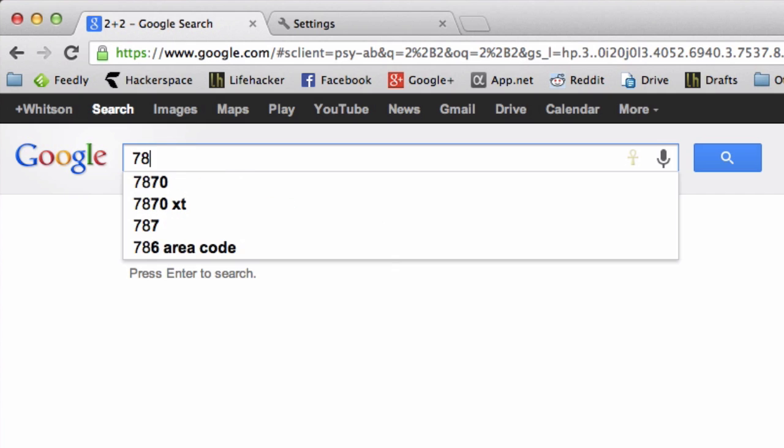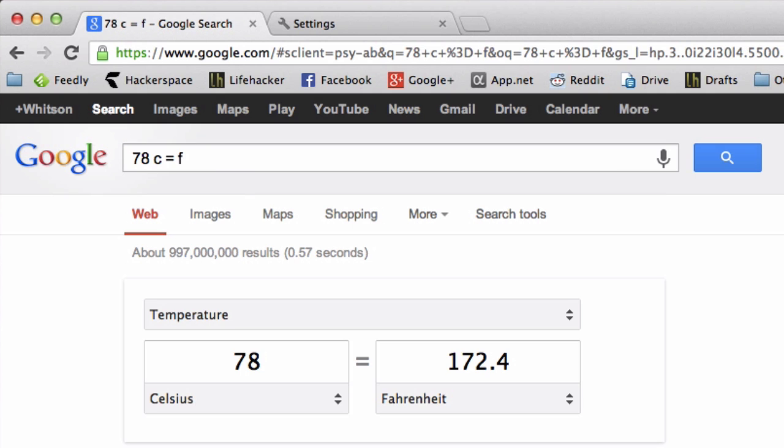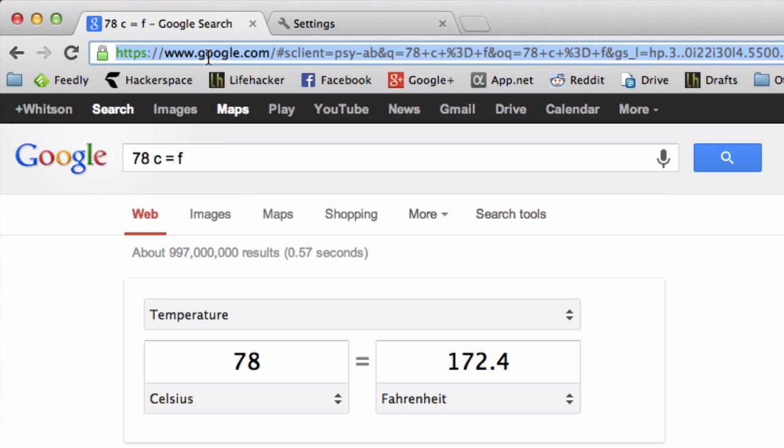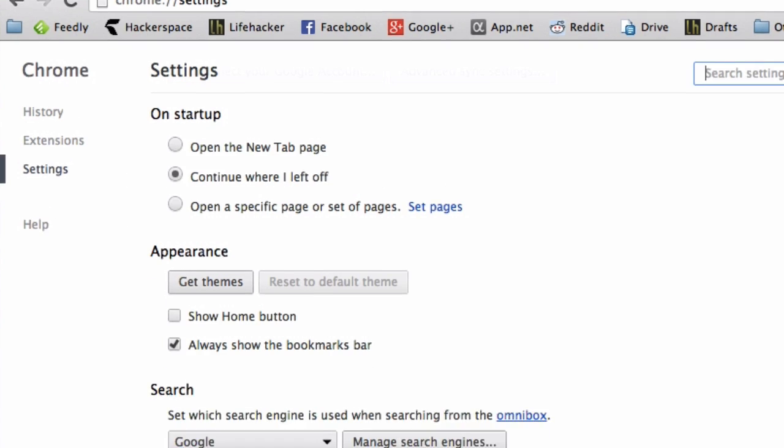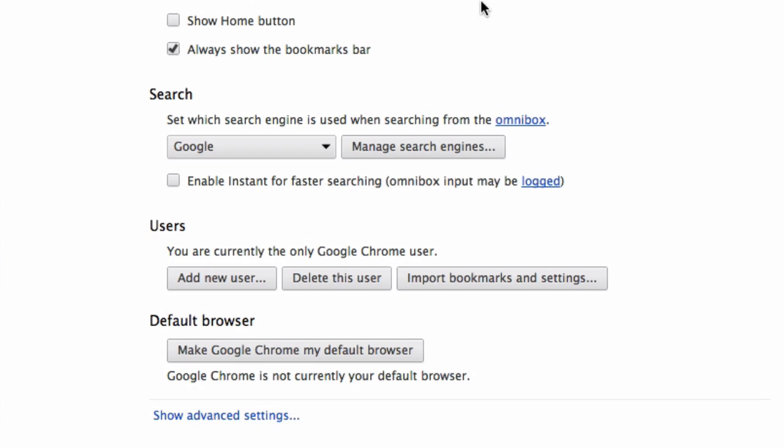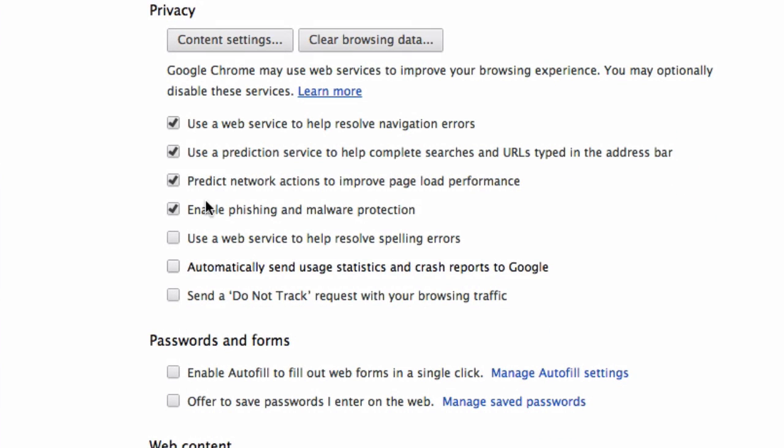It's really handy, but you can also do this in Chrome's Omnibar without ever having to press Enter. You will need one certain setting enabled, so if you go to Settings, Show Advanced Settings, and make sure that this privacy setting is checked. It should be by default, but you might have turned it off at some point.